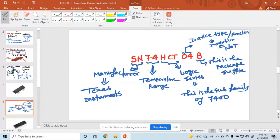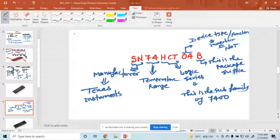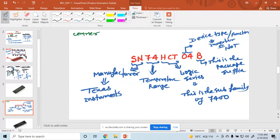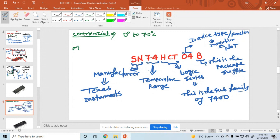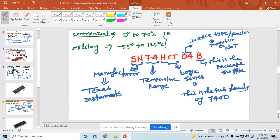I hope everyone understood. One important thing — this is commonly asked in examinations: what is the temperature range? For a commercial IC, the temperature range is 0°C to 70°C. For a military or laboratory IC, the temperature range is −55°C to 125°C. Remember these two points.